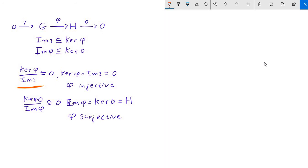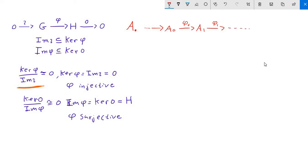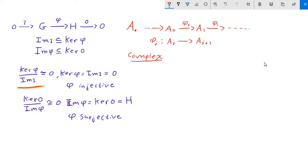So towards this end, let's talk a little bit more generally. I'm going to let the symbol a dot denote a sequence, possibly infinite, possibly finite, either way, of abelian groups with maps coming out of them, going into each other. So in particular, the map phi sub i is going to go from the group a_i to a_{i+1}. And we're going to say that this is a complex if it happens that the image of phi sub i is contained in the kernel of phi sub i plus one.